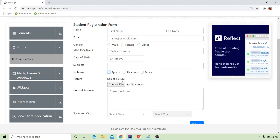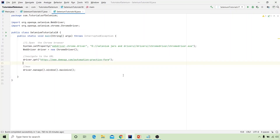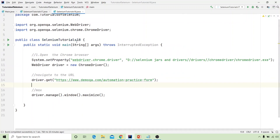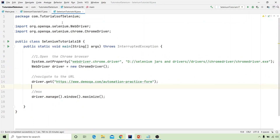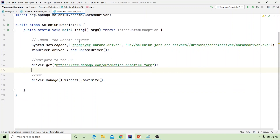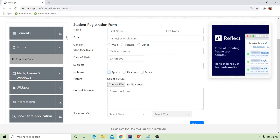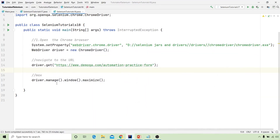So just open your IntelliJ IDEA IDE. Here I have already created a SeleniumTutorial18 Java class in the package com.tutorials.selenium. We have written the three basic commands used in all programs: first, launching the Chrome browser using System.setProperty with the key webdriver.chrome.driver and the value as the executable file. Next, WebDriver driver = new ChromeDriver() launches the Chrome browser, and then driver.get navigates to the URL.